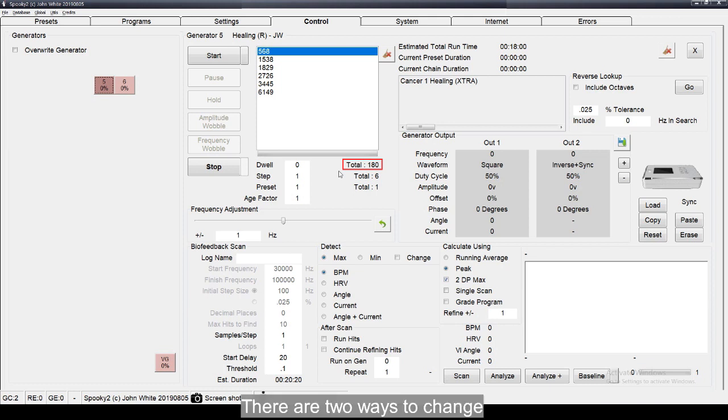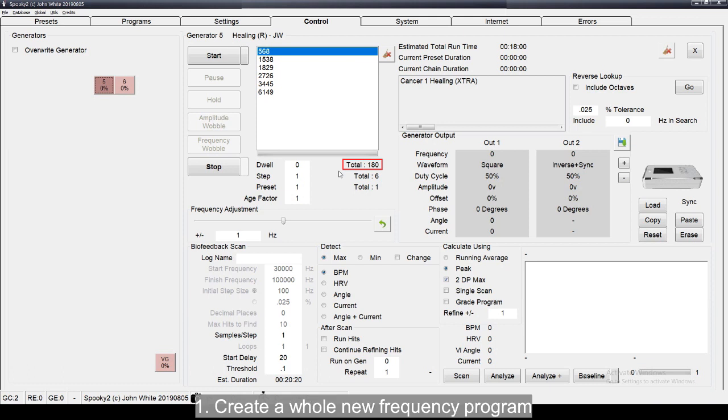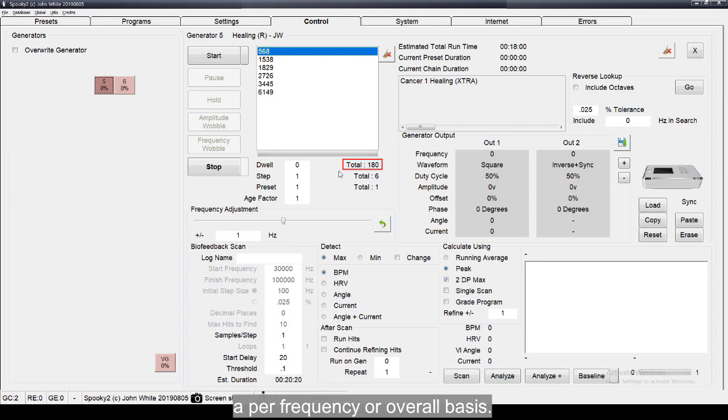There are two ways to change the dwell time of frequencies. First, create a whole new frequency program and specify the dwell you want to use on a per-frequency or overall basis.